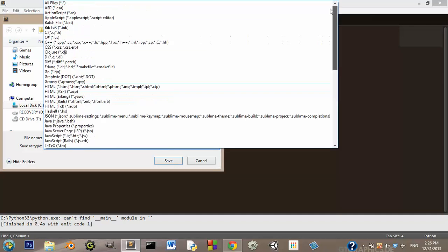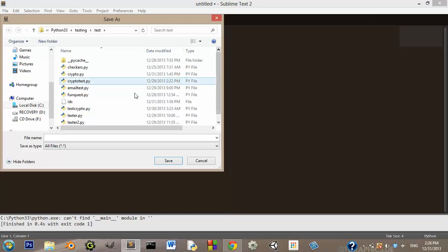Yeah, alright, normally it'll say all files right here when you go to save it. So you can just be like youtube.py. Now you want to put .py on the end because that's your extension for Python files, and when you do that, it'll automatically say,